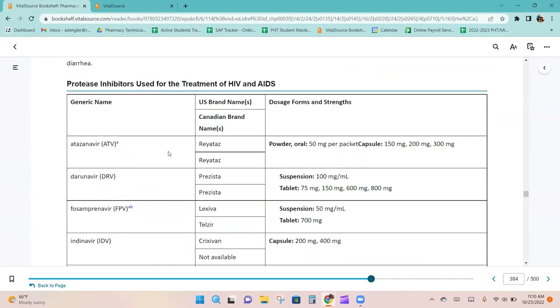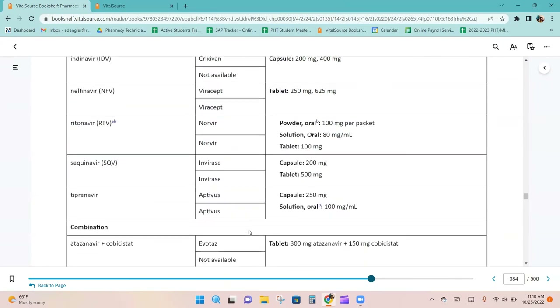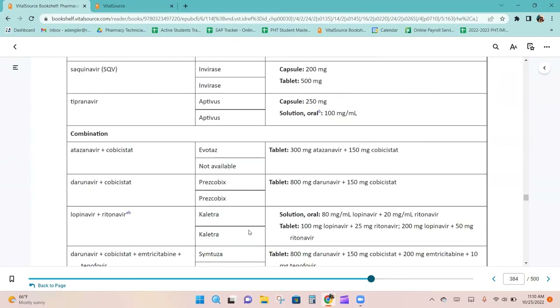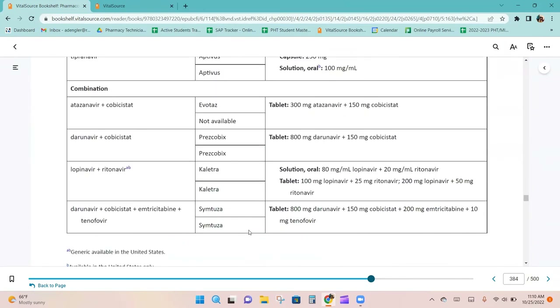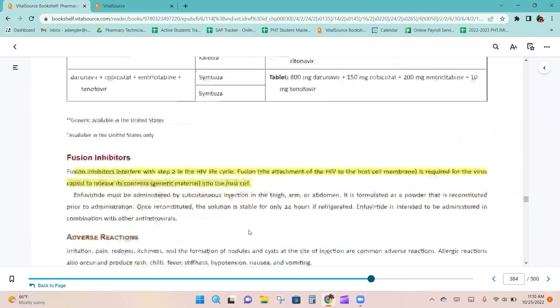The protease inhibitors used for the treatment of HIV and AIDS are listed with their dosage forms and strengths, along with combination products.